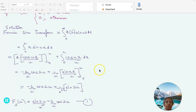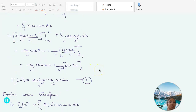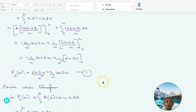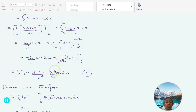That gives minus 2/u cos(2u) plus 1/u² sin(2u). So the Fourier sine transform is sin(2u)/u² minus 2/u cos(2u).